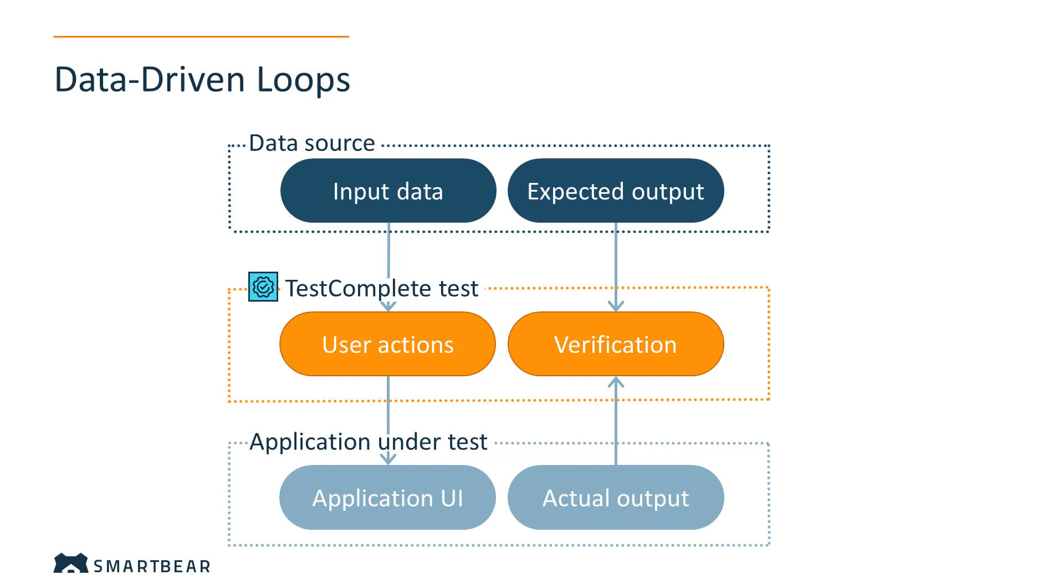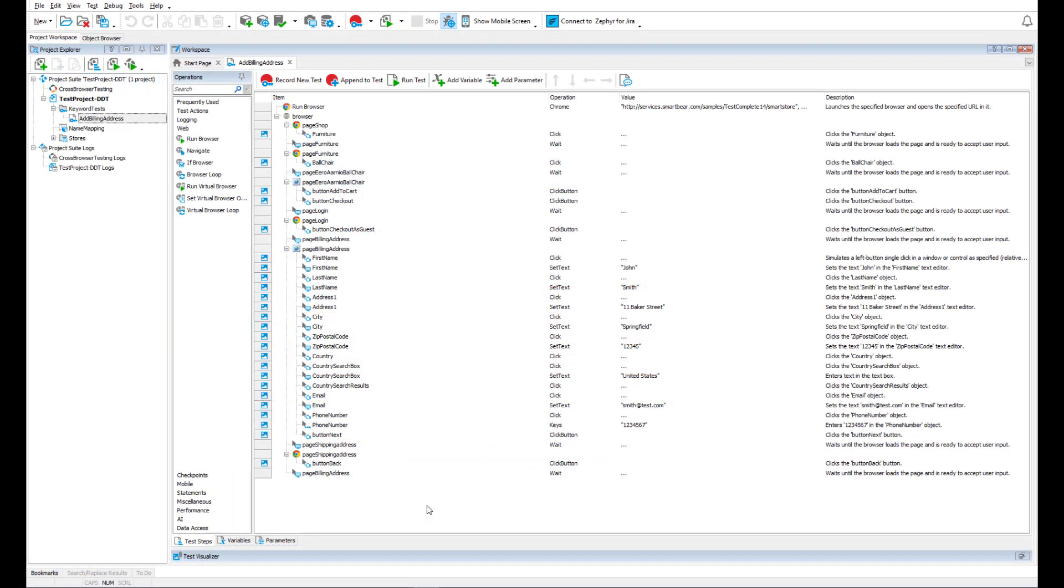This approach is extremely useful because there is no need to record individual tests for different sets of test data. We have a sample keyword test that creates an order in an online store and adds a billing address to that order.